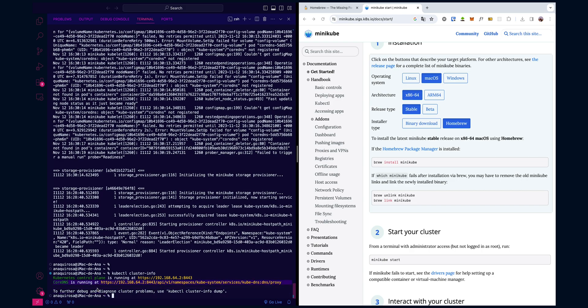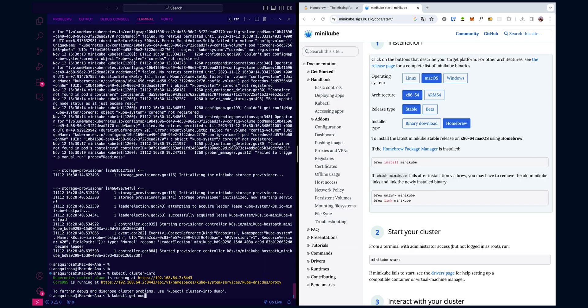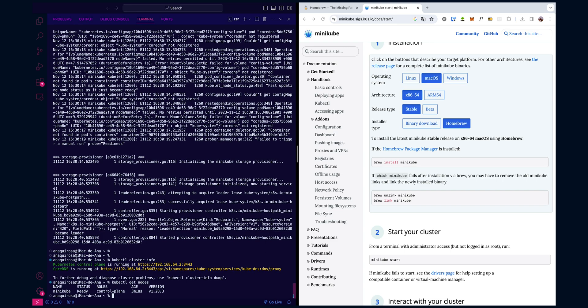Let's check the status of our node by running kubectl get nodes. In this example, there's one node named minikube and it's marked ready, indicating it's operational.